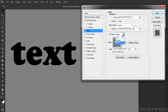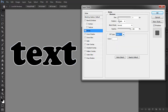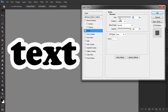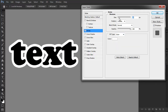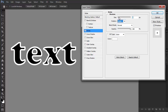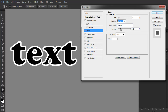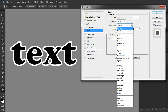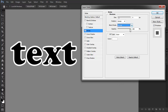You can also change the thickness of the outline and change its position towards the edge of the letters. If you want the outline to be subtler, you can lower its opacity or change its blend mode to interact with the background.